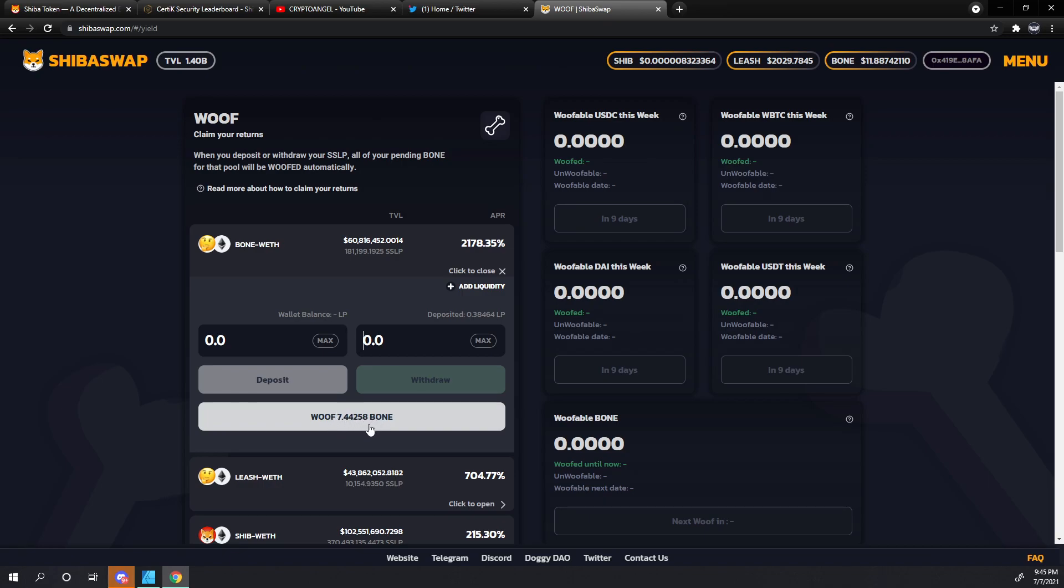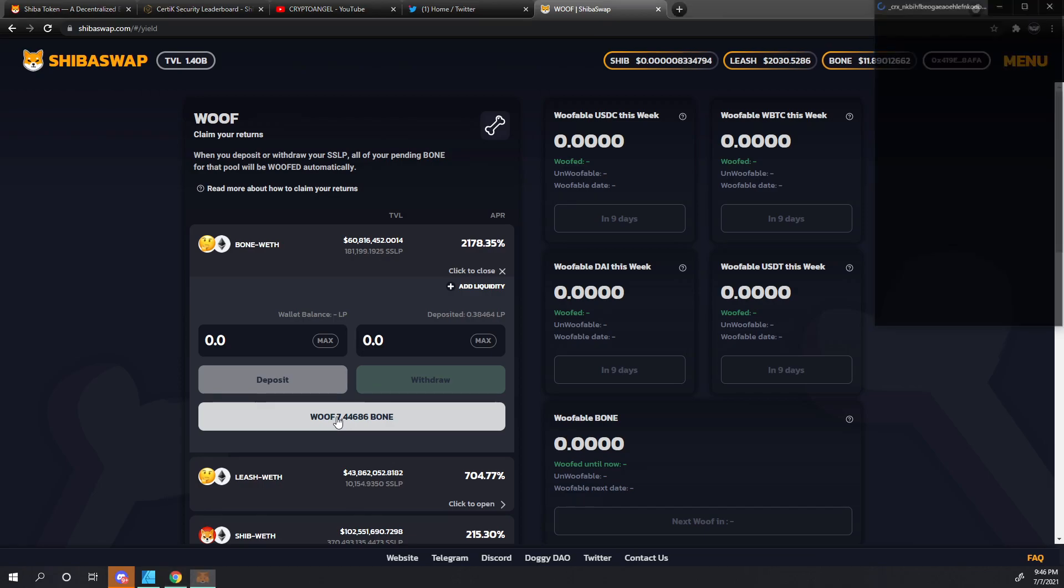When we click the button, 66 or 67 percent of this will show in the unwoofable section and 33% will be available in our wallets. So we're going to go ahead and click this now.